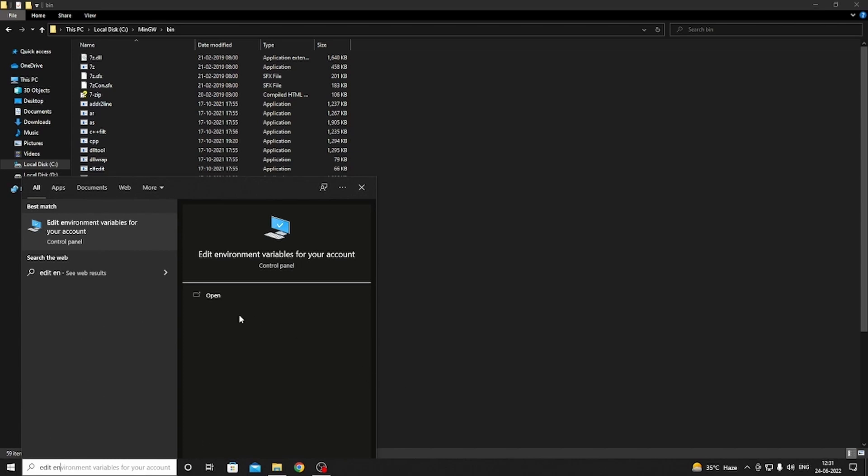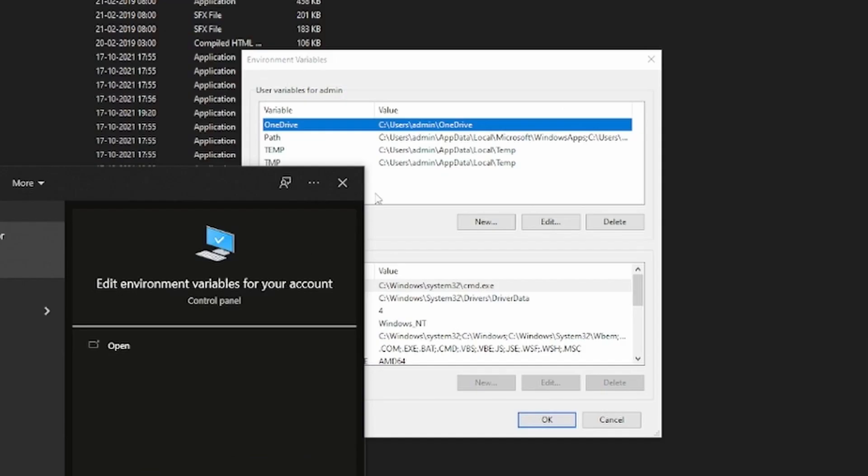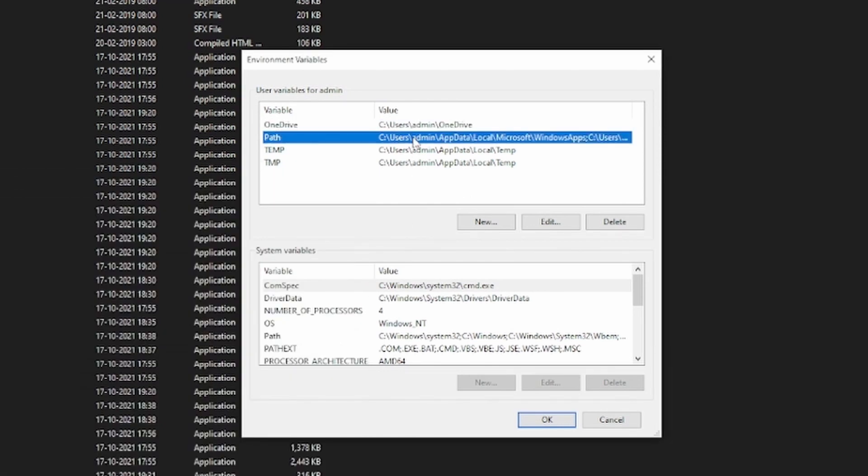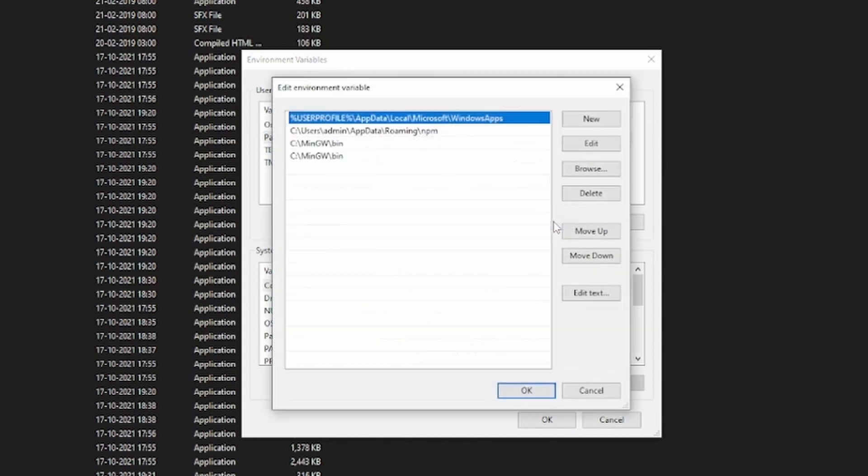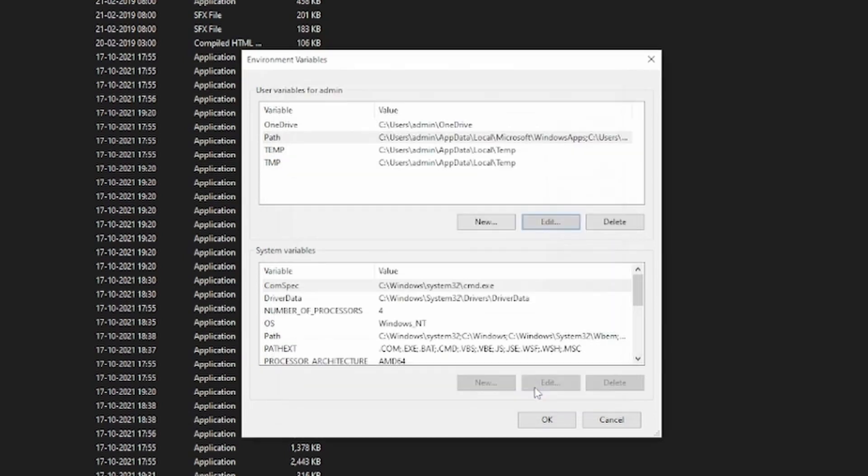Now open it. Select the path and click Edit. Click on New, paste the path here, and then click OK and again OK.